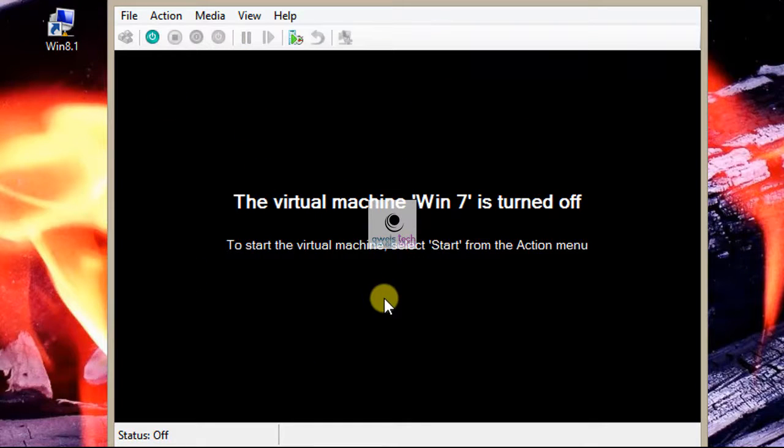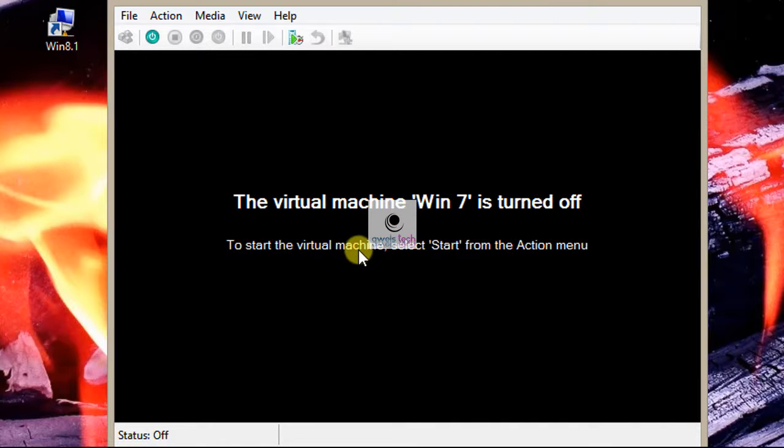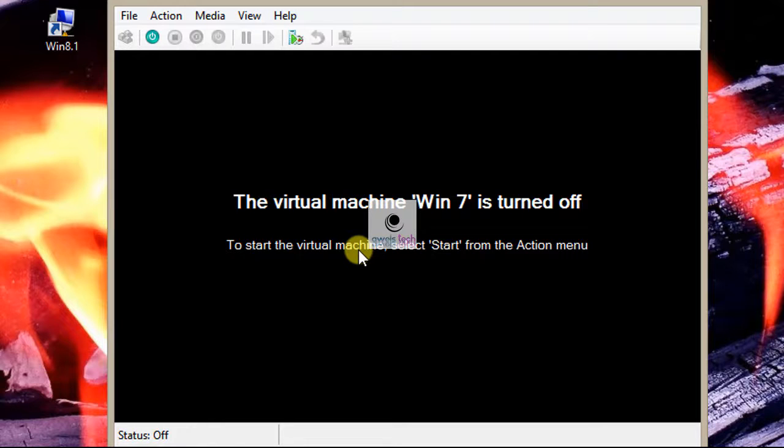Isn't that simple? Yes. So, that is how you can create shortcuts and access virtual machines in case if you have a large list of VMs.